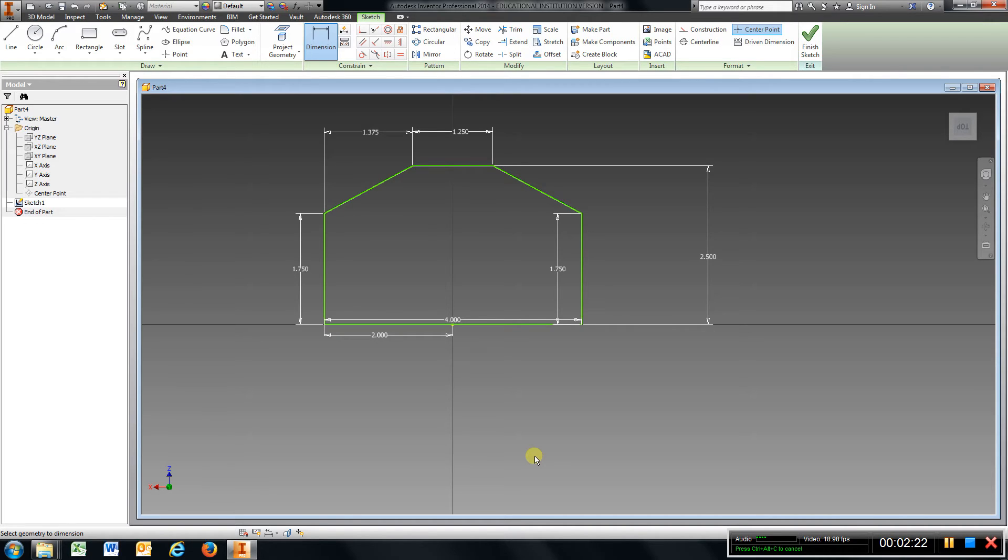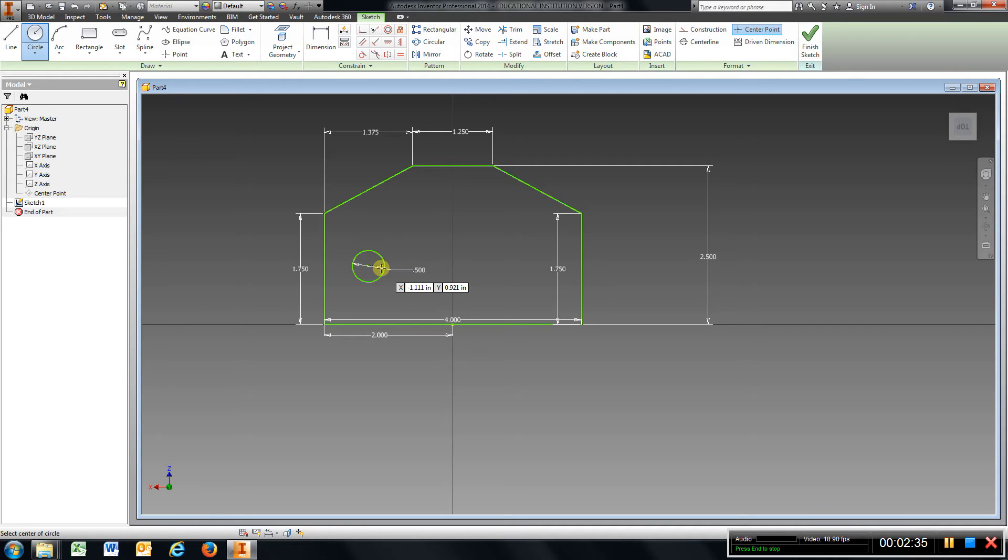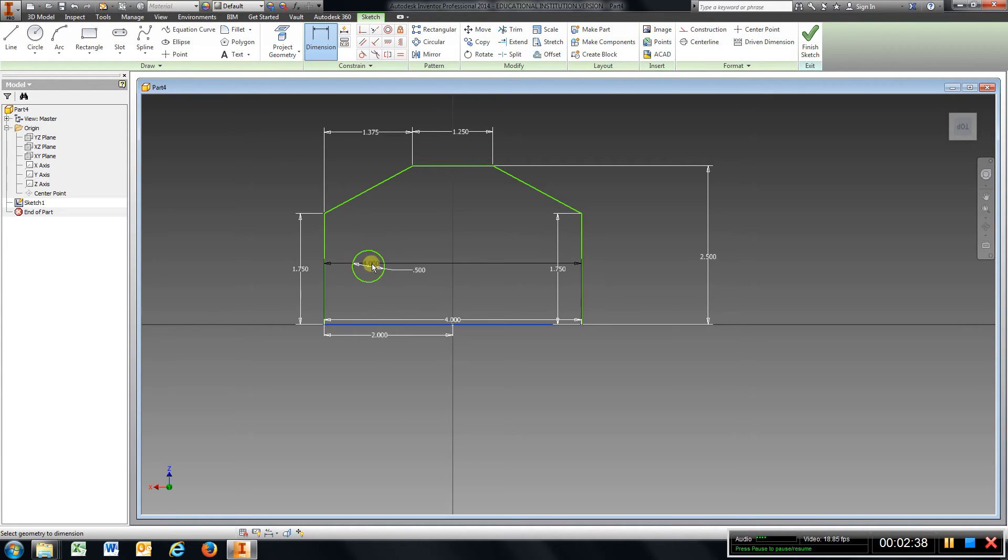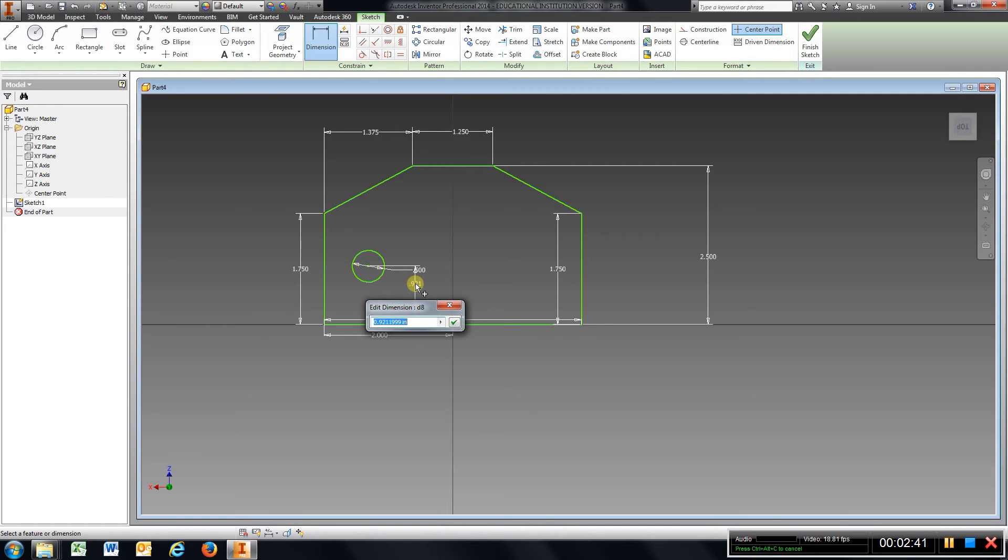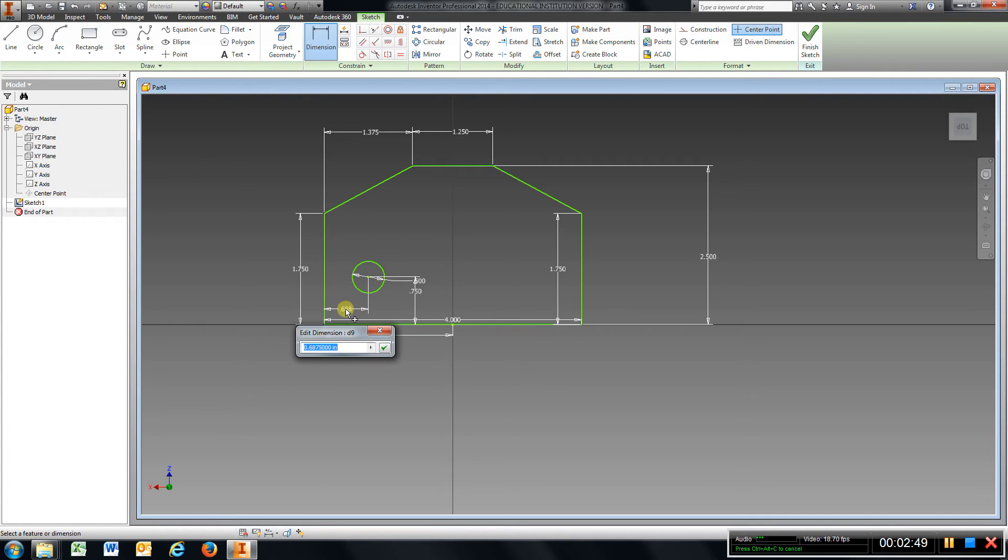Now I've got three holes here, so I'm going to grab a Circle. I'm just going to drop that in, and those are 0.5 inch, 0.5, Enter. We'll go to Dimension from the bottom to the center, 0.75.